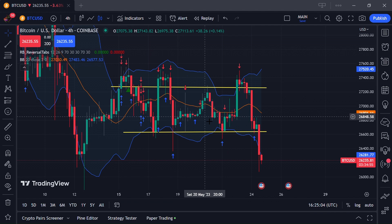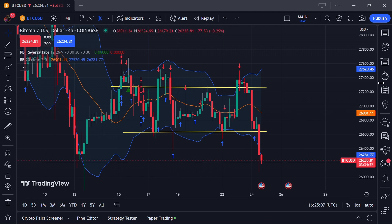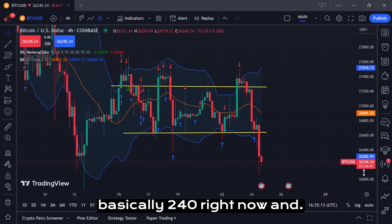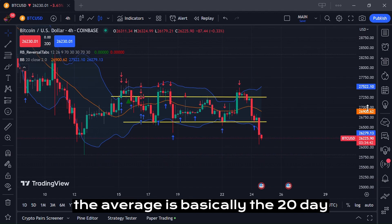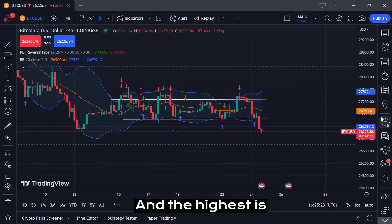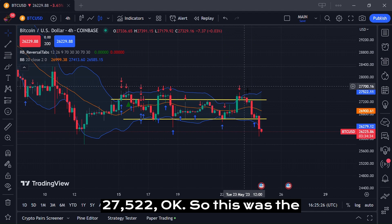So Bitcoin is going sideways right now. It's currently at around 26,240. The 20-day moving average is at 26,900, and the highest point was 27,522 — that was the top.